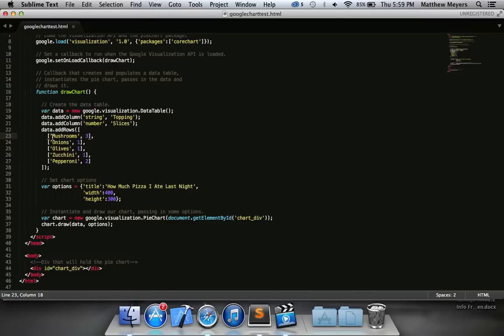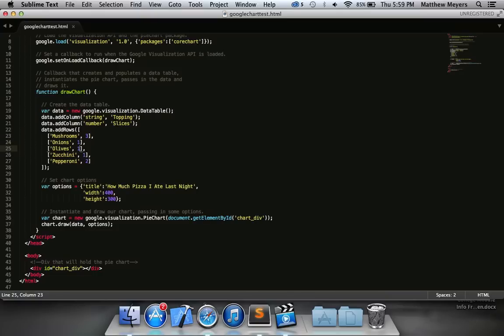Dictionaries are really, really useful. We're going to talk a lot about them throughout the course, but multi-dimensional arrays, you're going to start seeing them a lot. It sounds really a lot more scary than it is. It's just an array of arrays. So here's an array, mushrooms comma three, and we have a whole bunch of those in here. So we're adding those rows. Each one of the arrays in the array is a row. So in that row, the first value we're going to put is mushrooms, and then the number slices is three. So this person has eaten three mushroom slices, one onion slice, one olive slice, one zucchini slice, and two pepperoni slices.